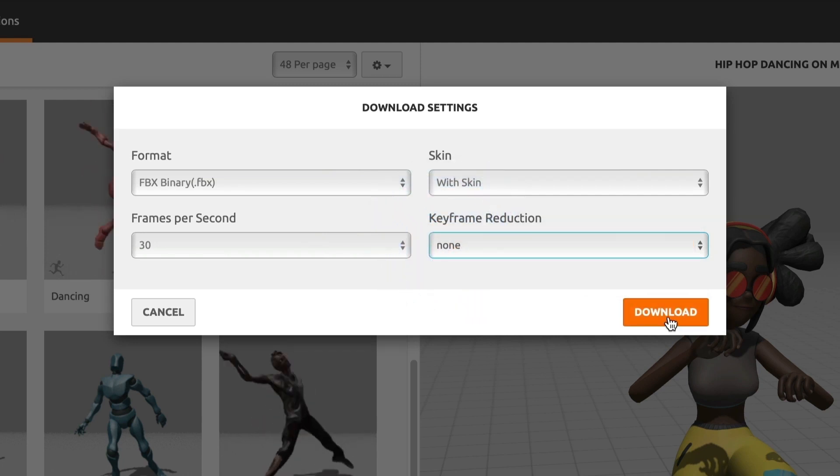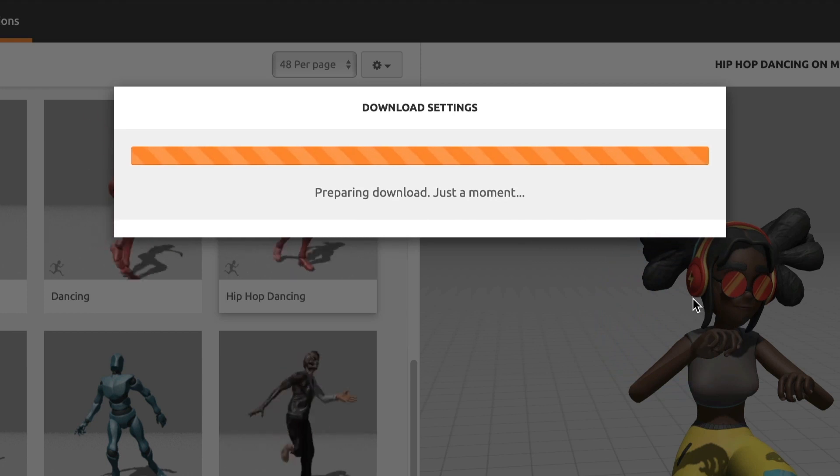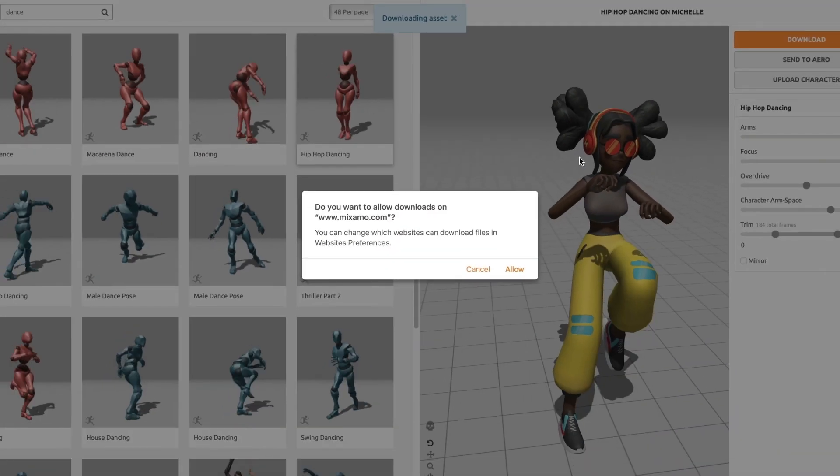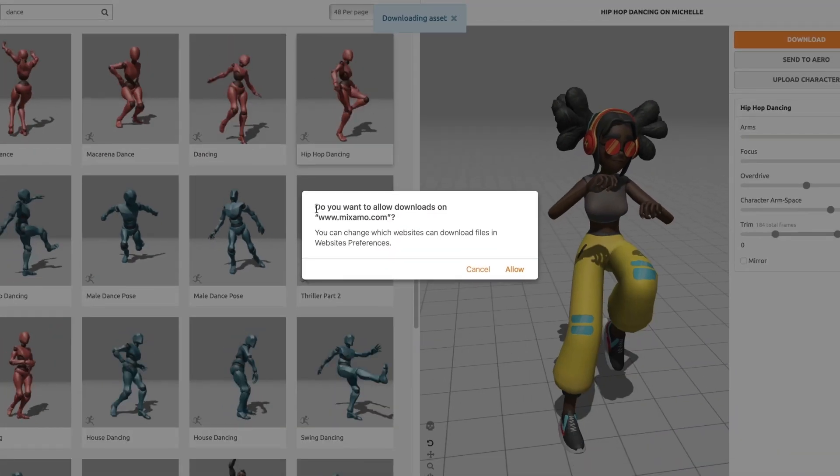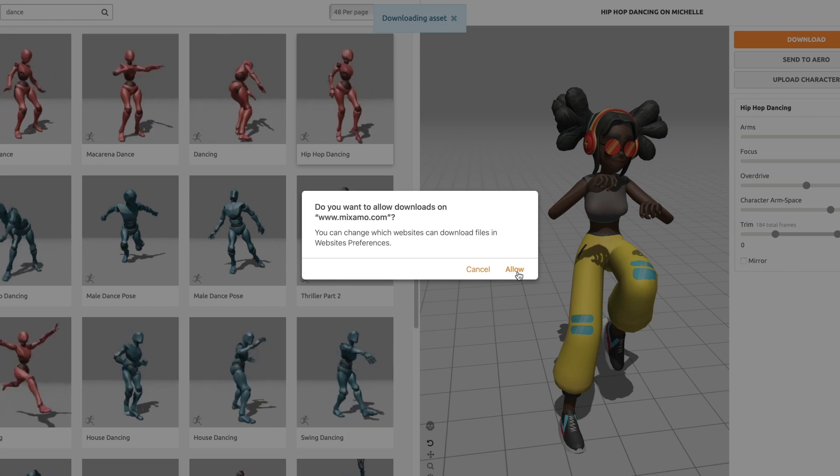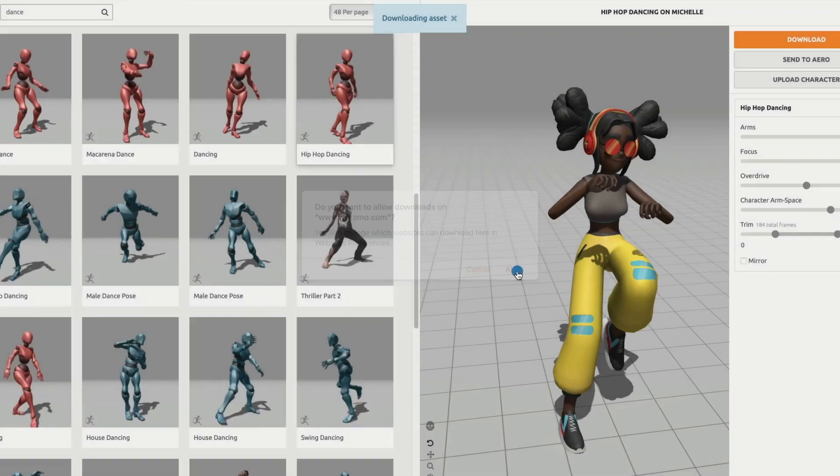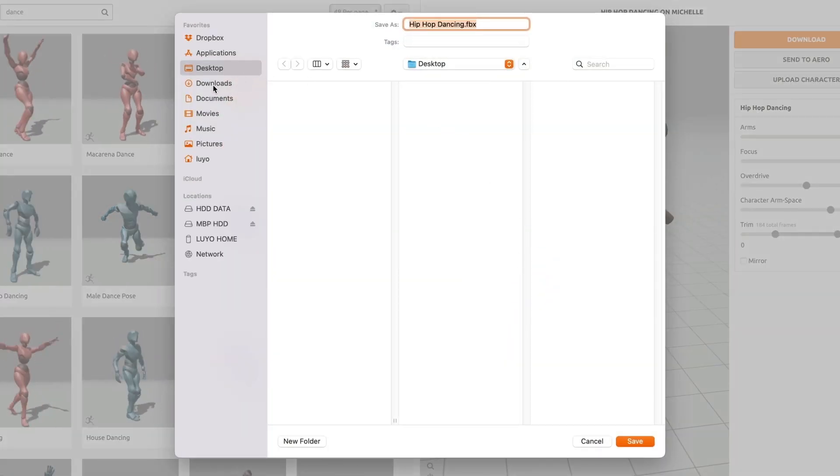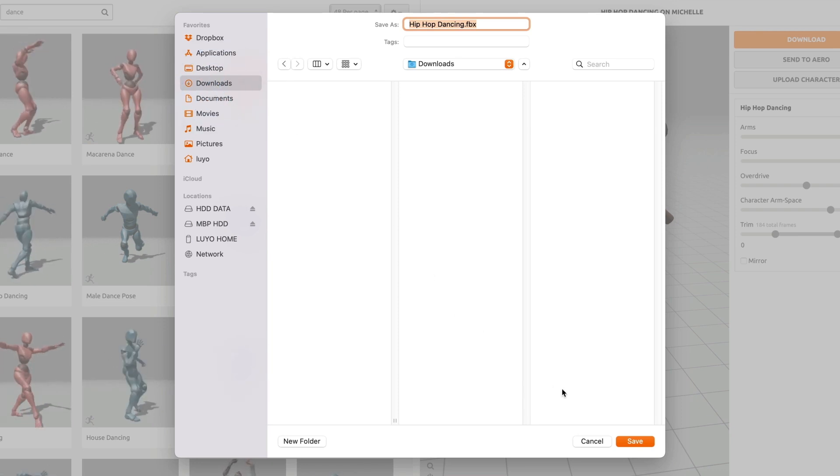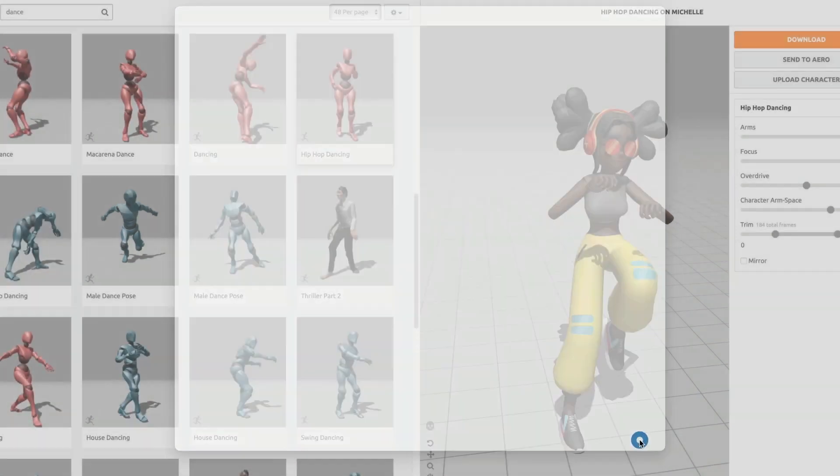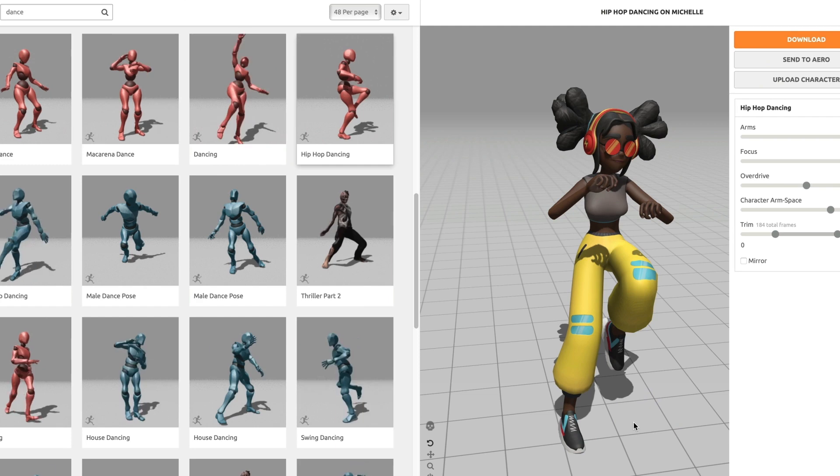Now, I will select download. For Mac users, you will get this warning. I am not sure if this also happens to Windows users. I will select allow to begin the download process. Now, I will select where I want my files to be downloaded. I will have it saved in my downloads folder.